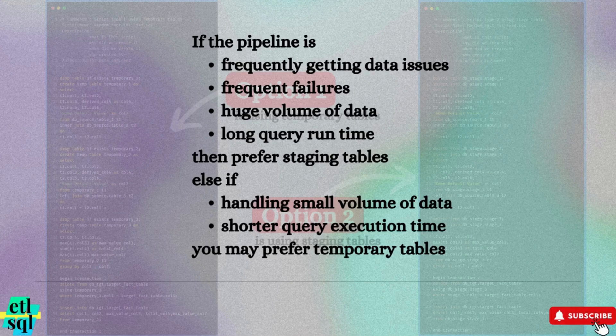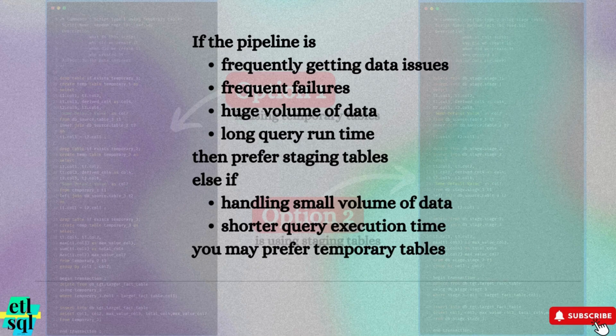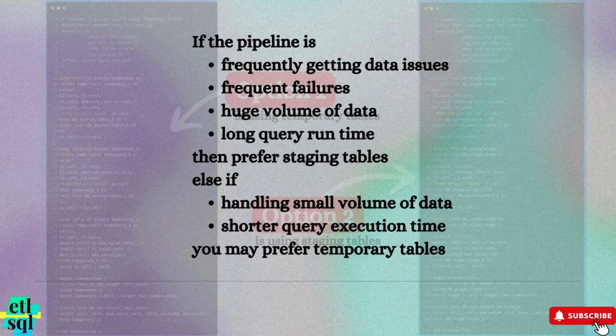I hope when you understand the advantages and disadvantages of temporary and staging tables, you are equipped to take this decision wisely.